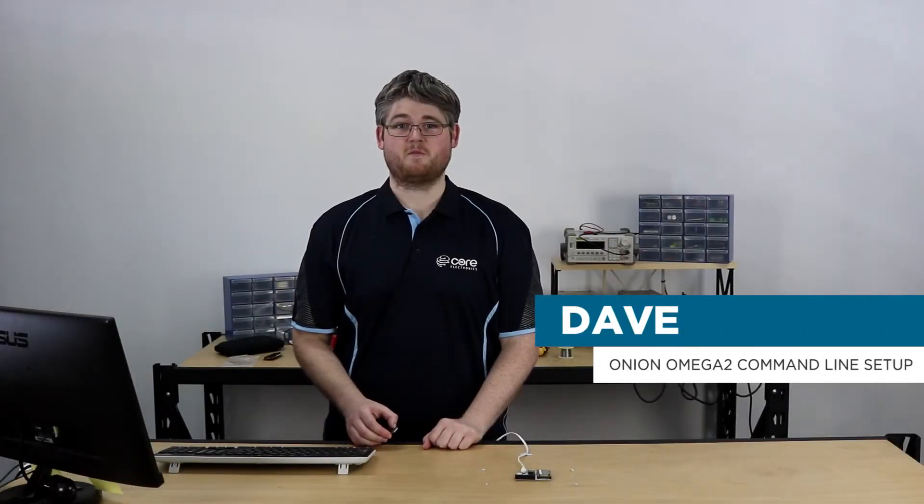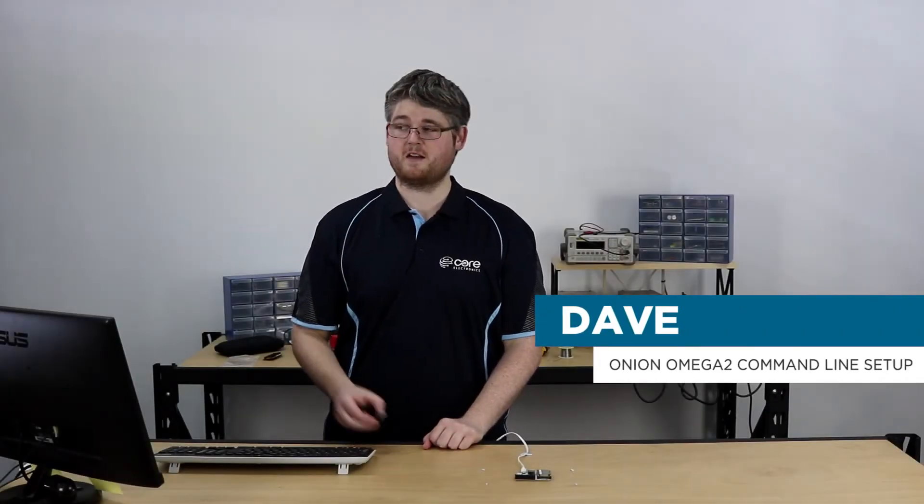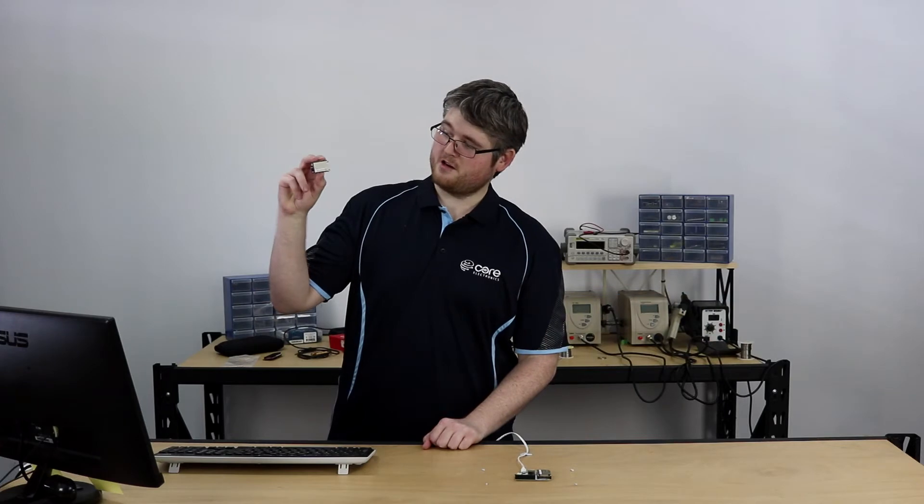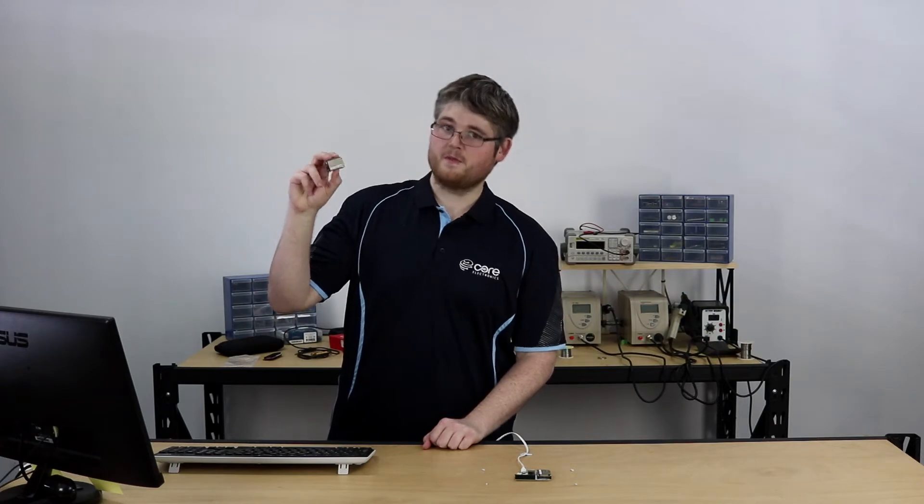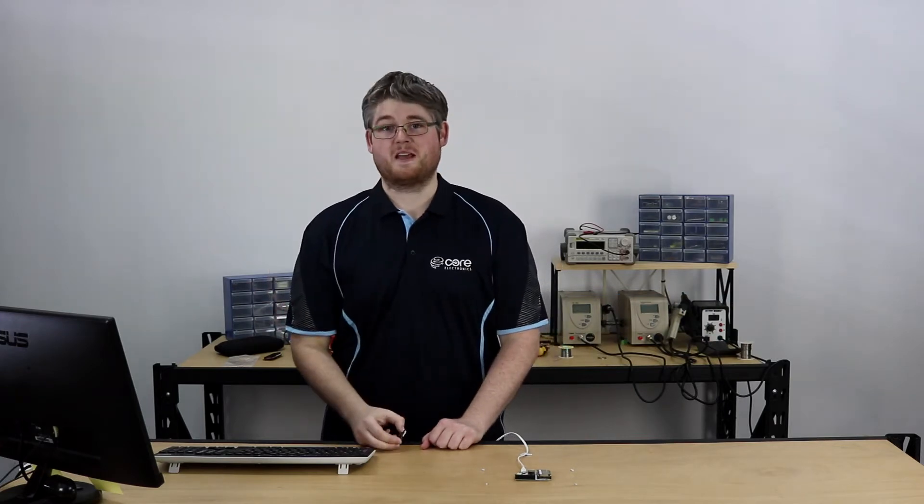Hi I'm Dave here at Core Electronics and today I'm going to show you how to perform the first time setup of the Onion Omega 2 using the command line.